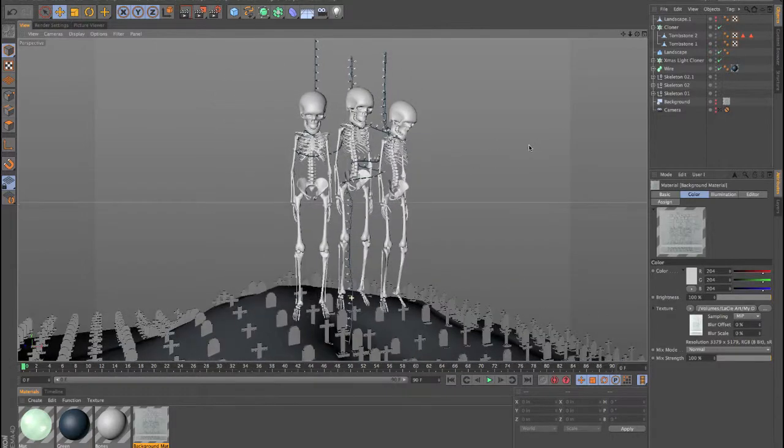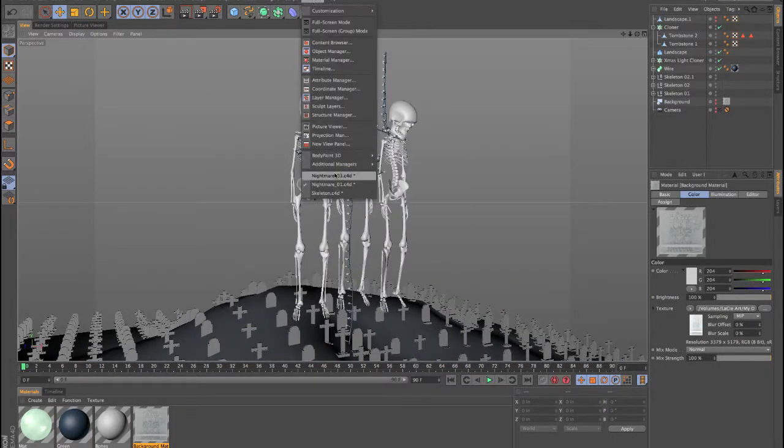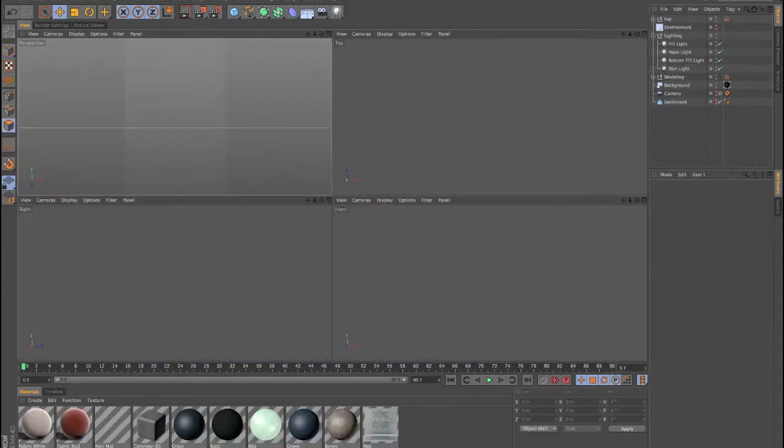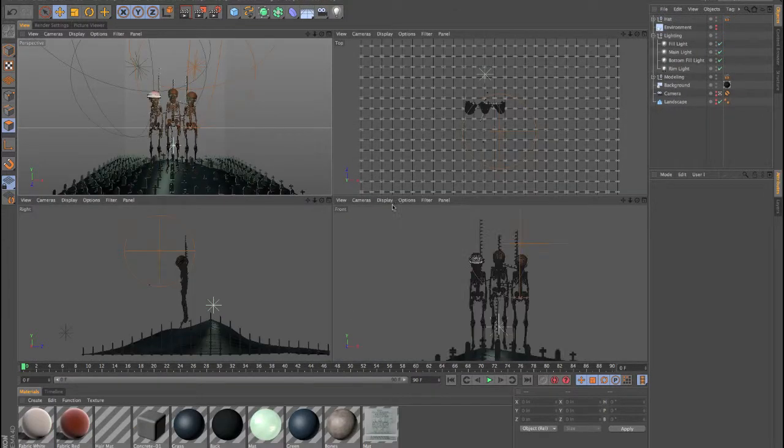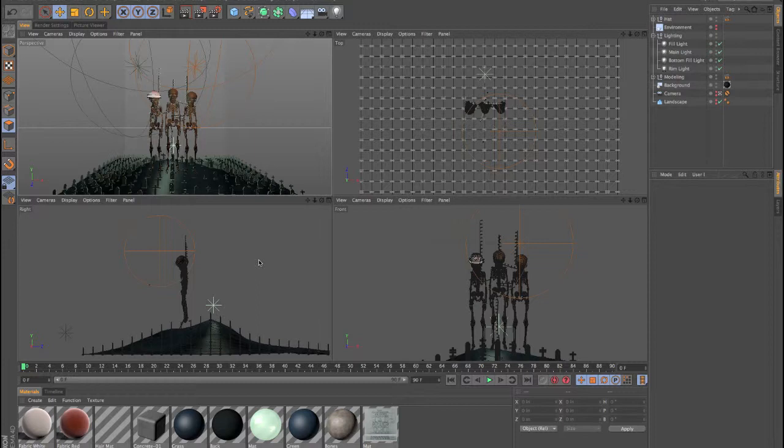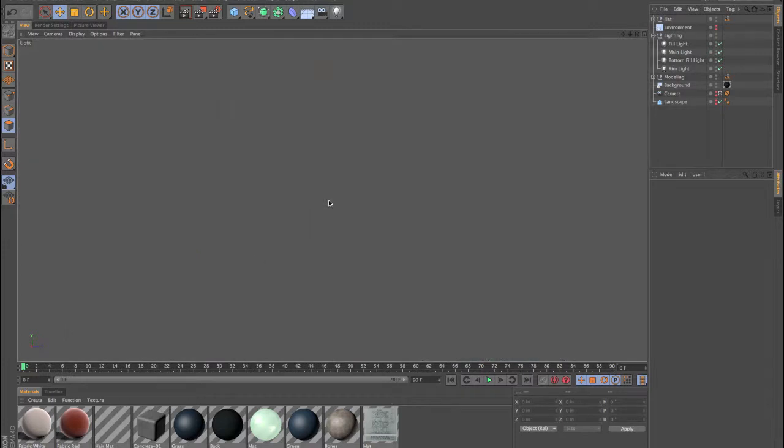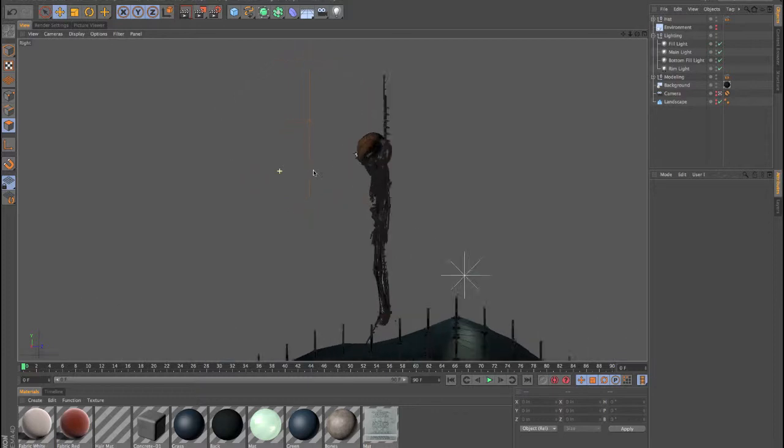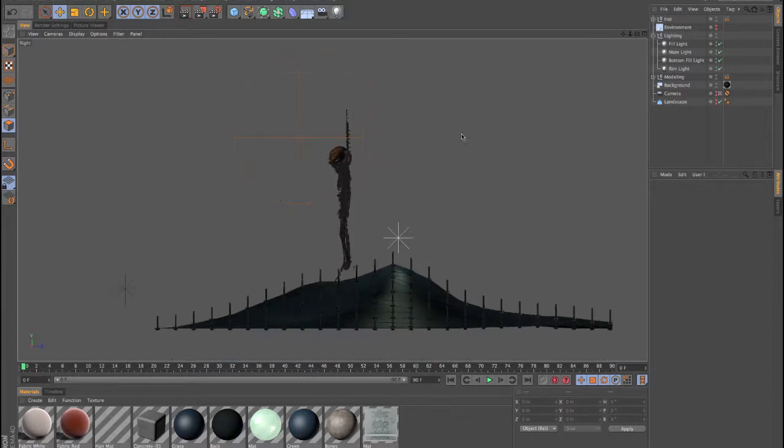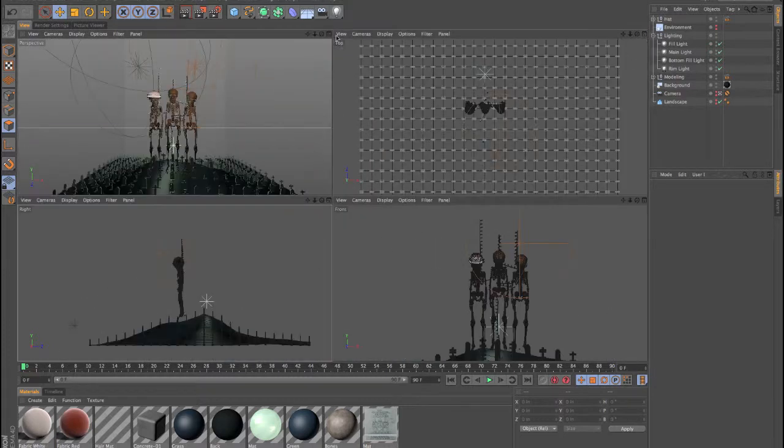Once we have our basic scene set up, we'll jump in and create some lighting. For the most part, I'm using a three-point light setup for the scene: a main light, a fill light, and a rim light. I'm also using one additional light for mood and atmosphere. So I'll walk you through the process of lighting our scene.